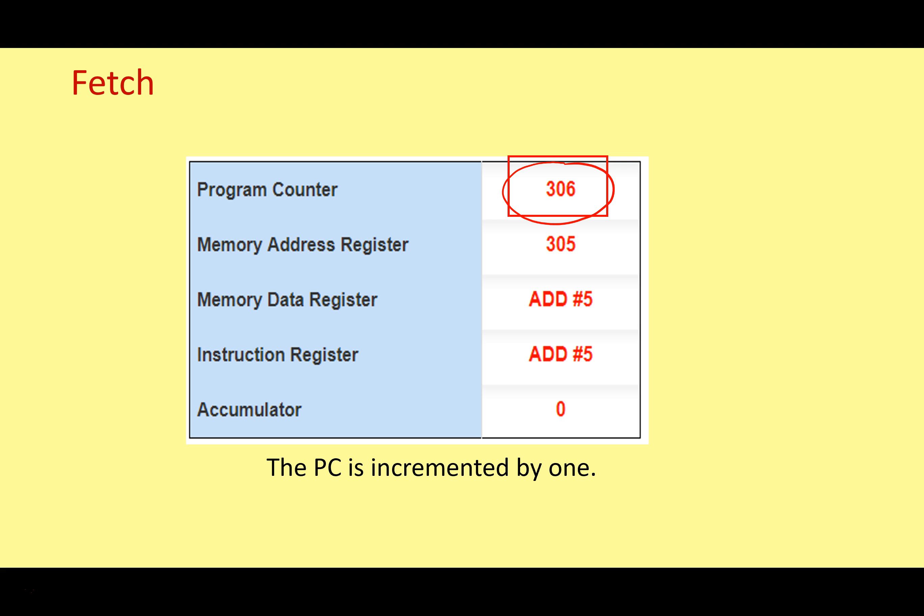Usually when we're running a program, the program counter will continue to increment by one, unless we're executing a jump instruction — for example, if we've got an if-else block of code, the program counter may be changed during the execute phase to a completely different address. But usually it'll just increment by one at the end of the fetch cycle.